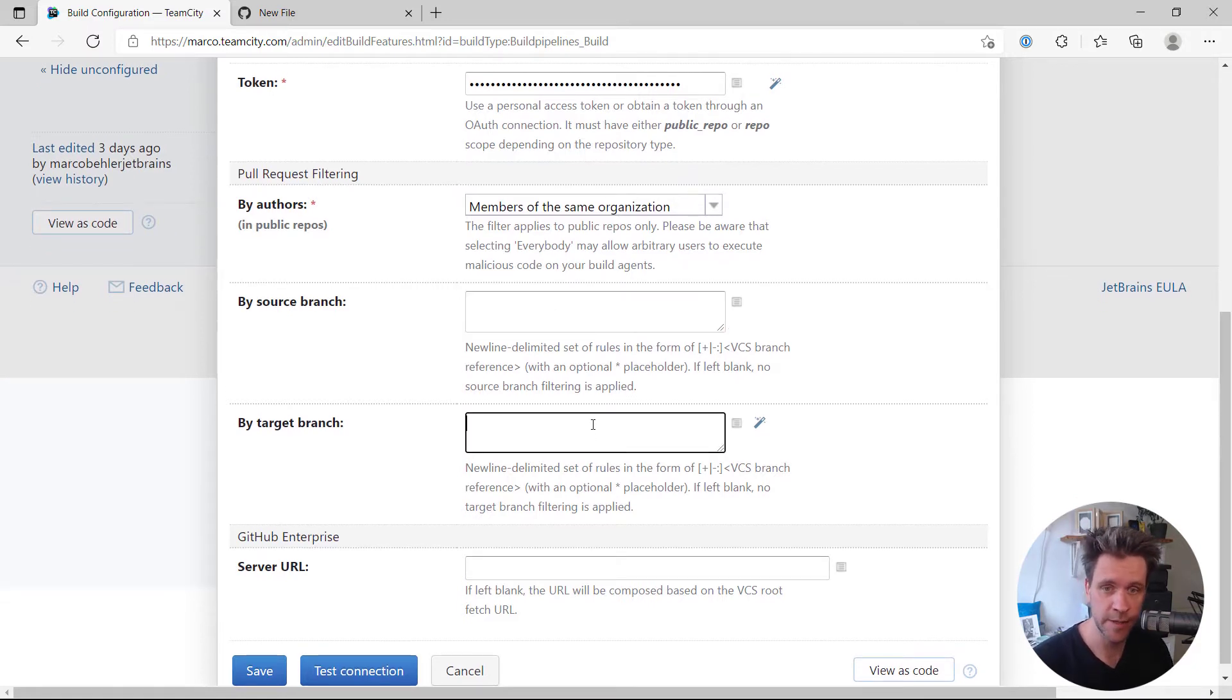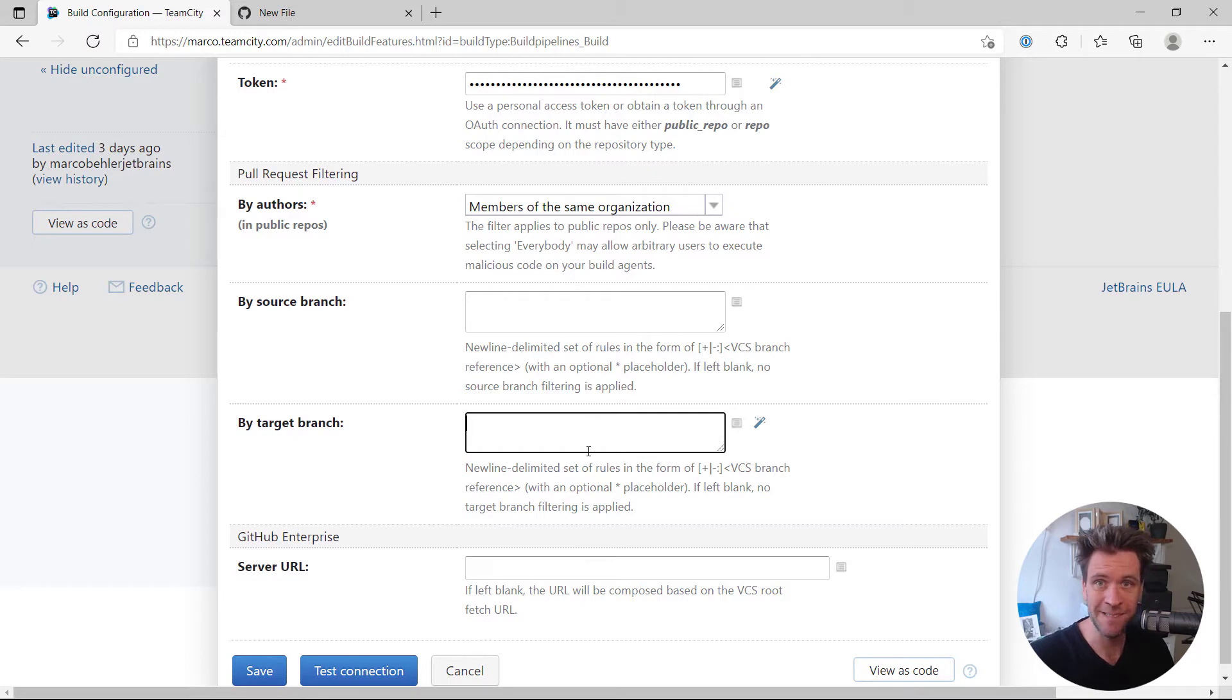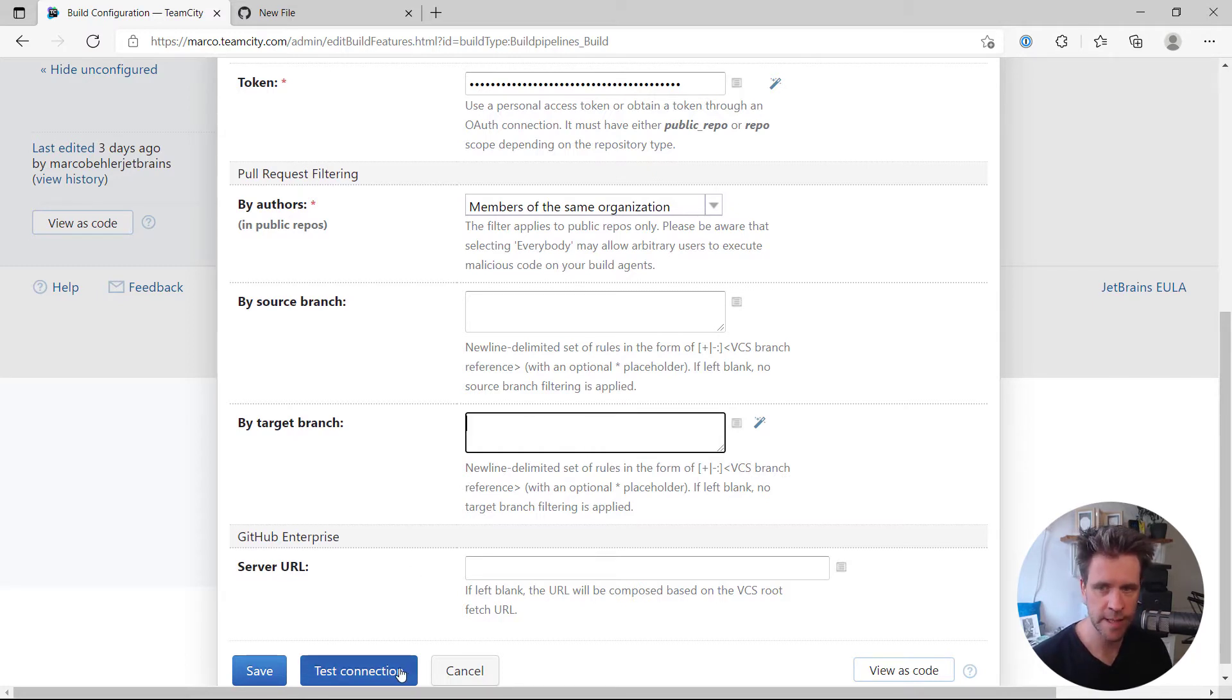Also by target branch. If you want to merge the pull request into a specific target branch, you could make a target branch filter here. We don't want to do any of that.